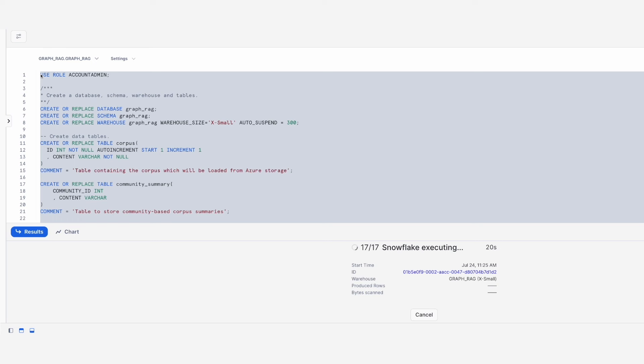Note that you must have sufficient privileges in Snowflake, such as being able to create a database, a schema and a warehouse to execute the script.